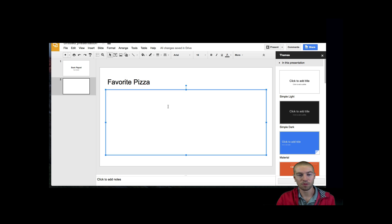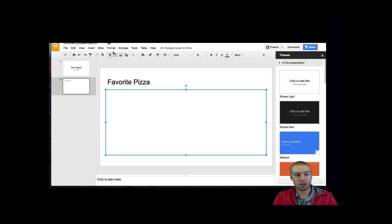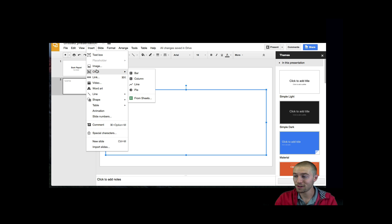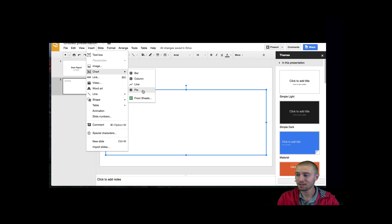And then right here is where I'm going to insert my chart. So you're going to first want to go to the Insert button up at the top, and then click Chart. Now you have a couple different choices, so feel free to pick whatever one you want for whatever you're doing this for. I'm going to pick a pie chart.